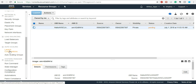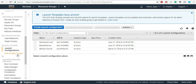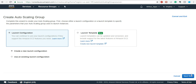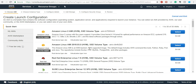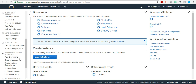Auto scaling group requires a launch configuration first. The launch configuration tells the auto scaling group what it has to do when some event comes in. Without this you cannot create an auto scaling group. If I directly go to auto scaling group and click Create, it is going to ask me for a launch configuration or template. Let's go back to EC2 and open the launch configuration page.